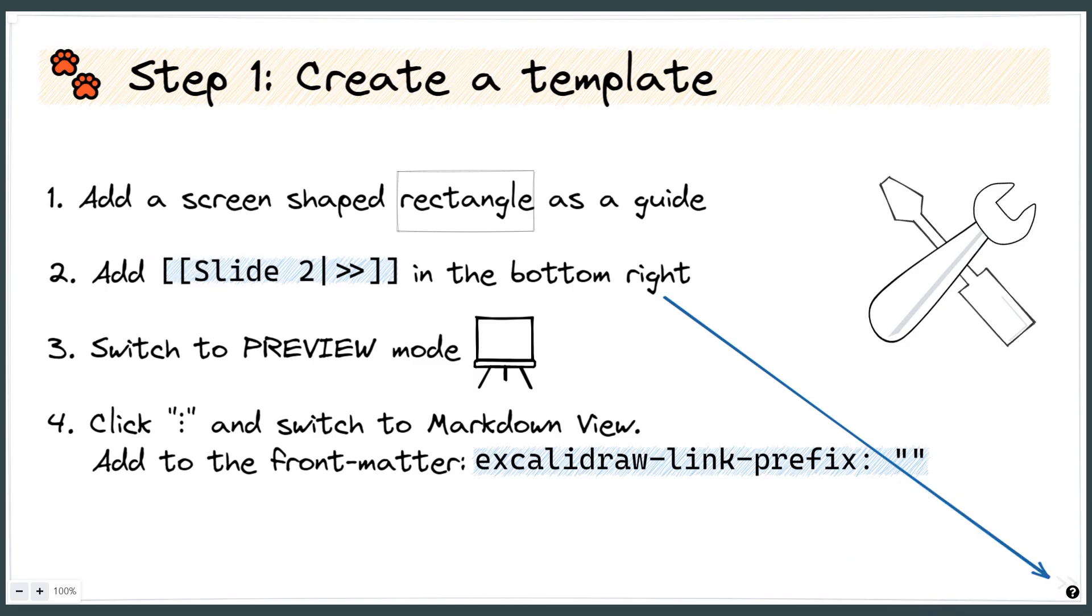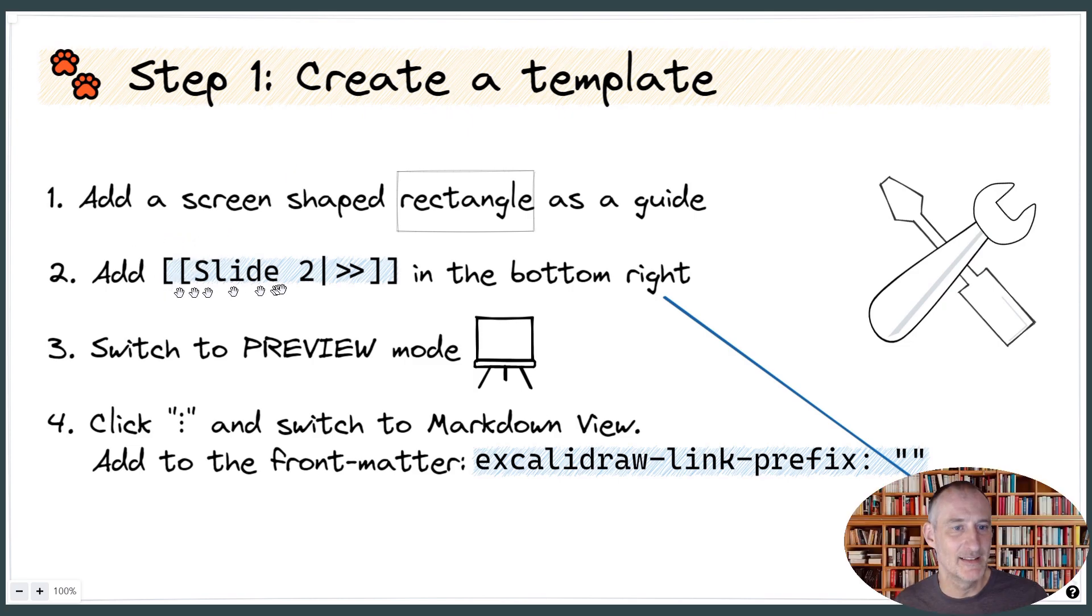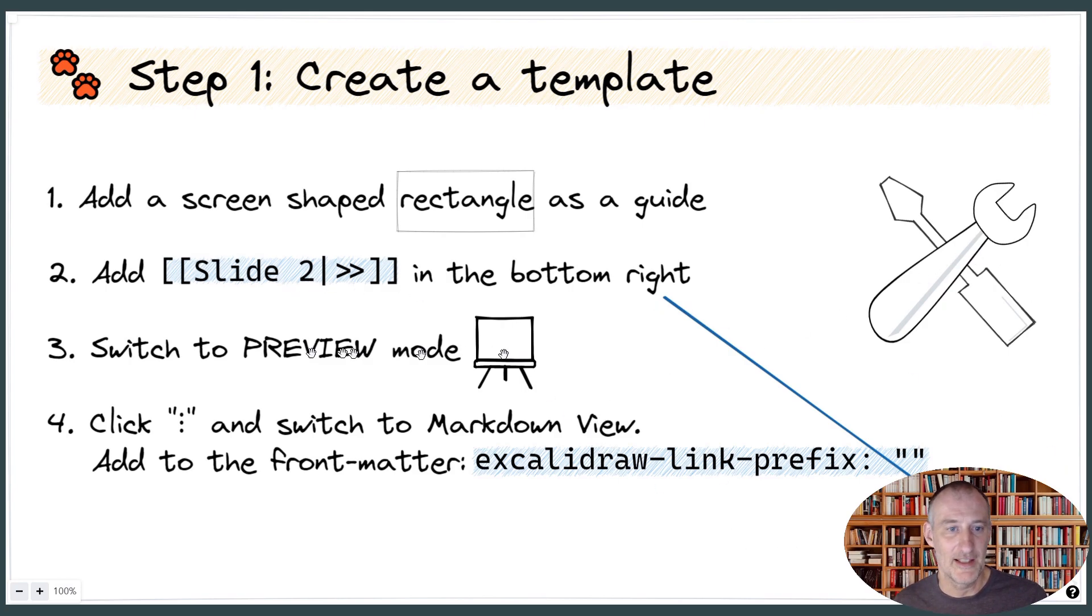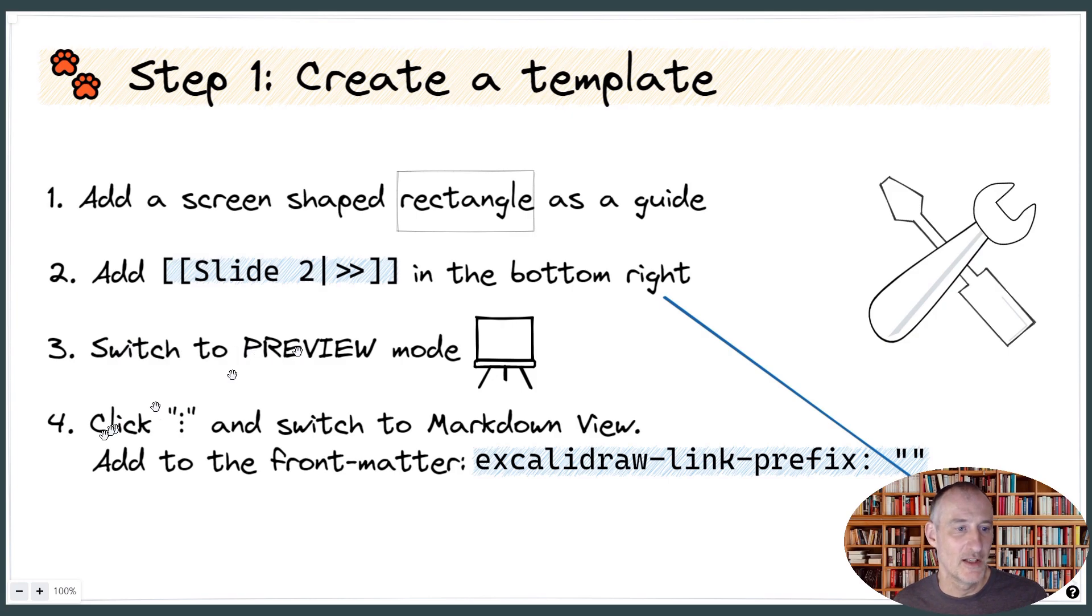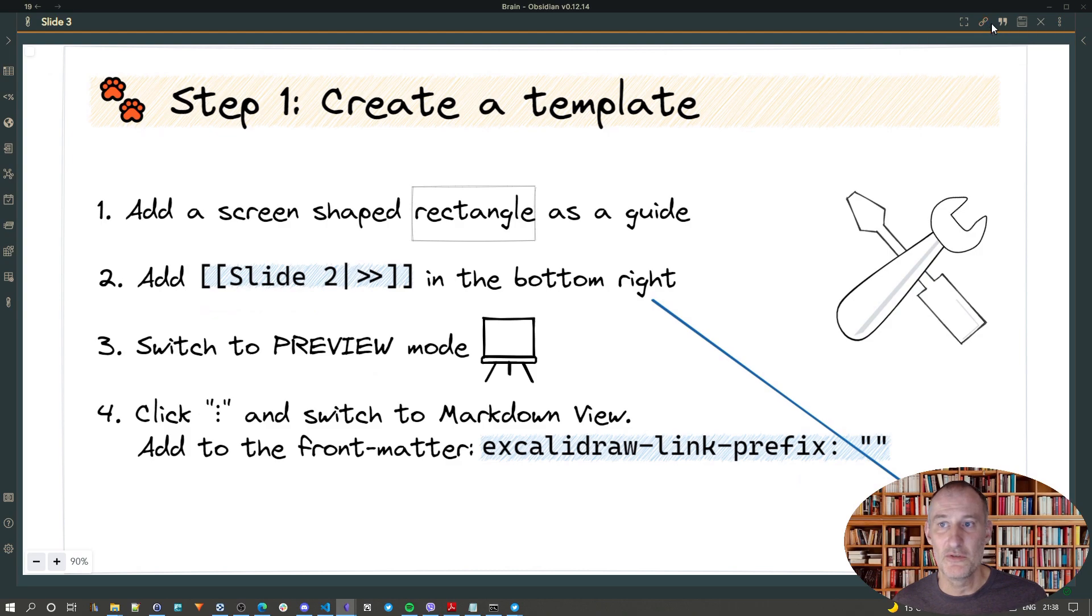Then, in the bottom right hand corner of the slide, you add this link and this is going to be your navigation. And then you need to switch to preview mode and let me just show you.